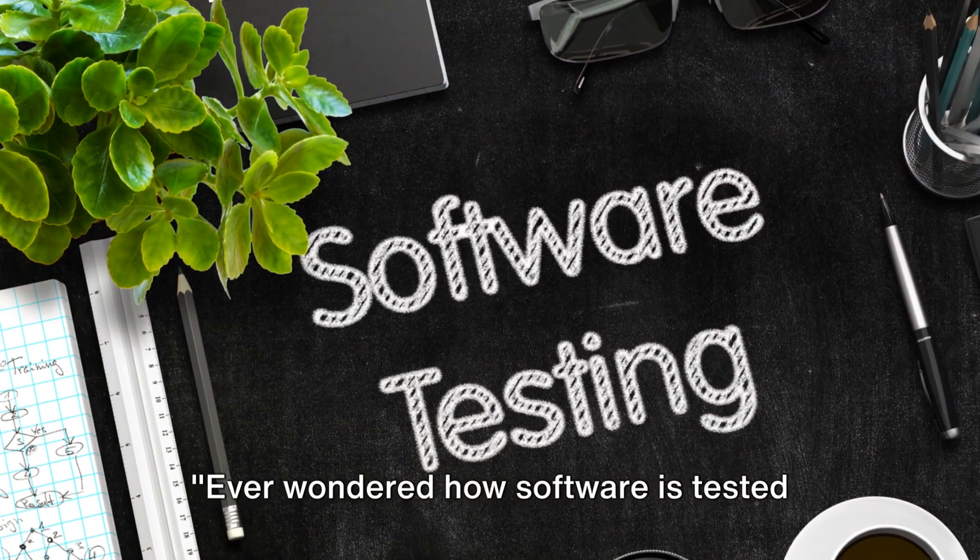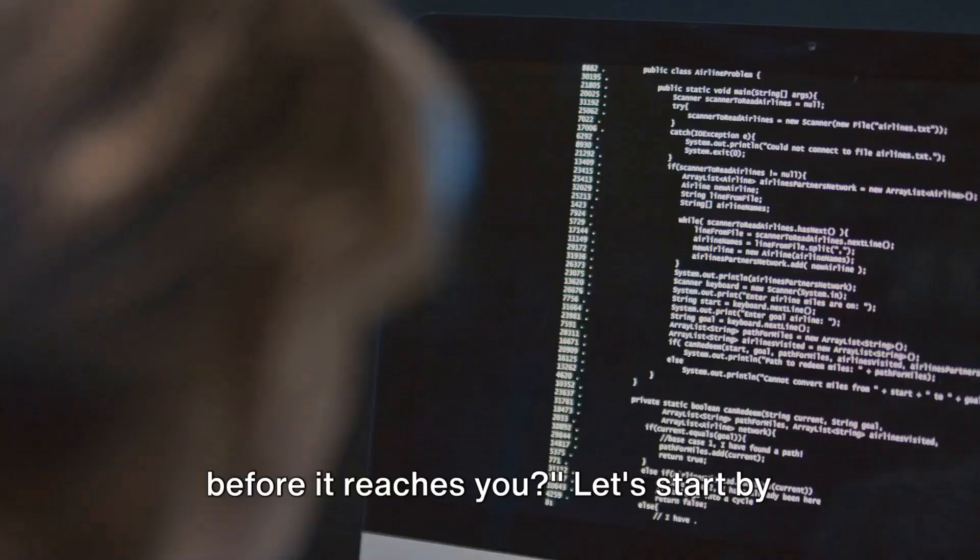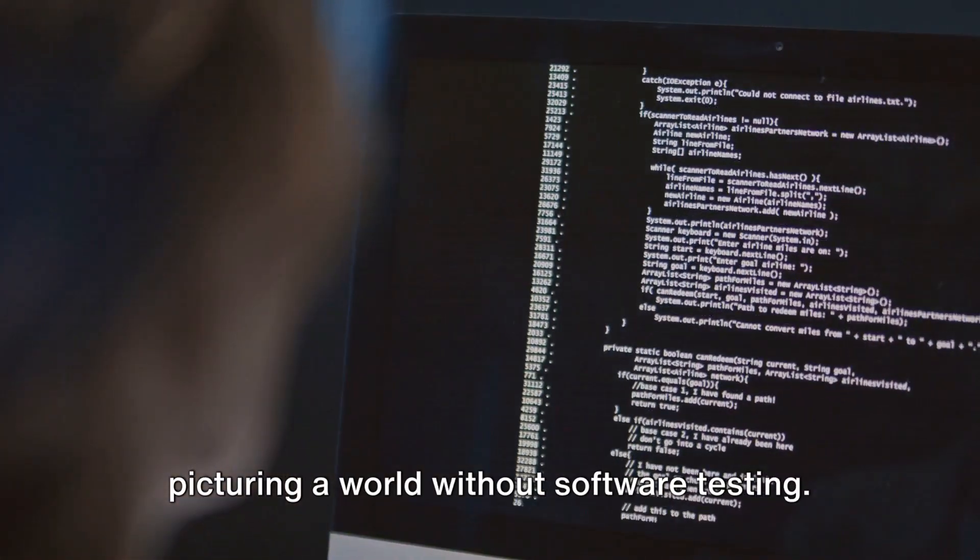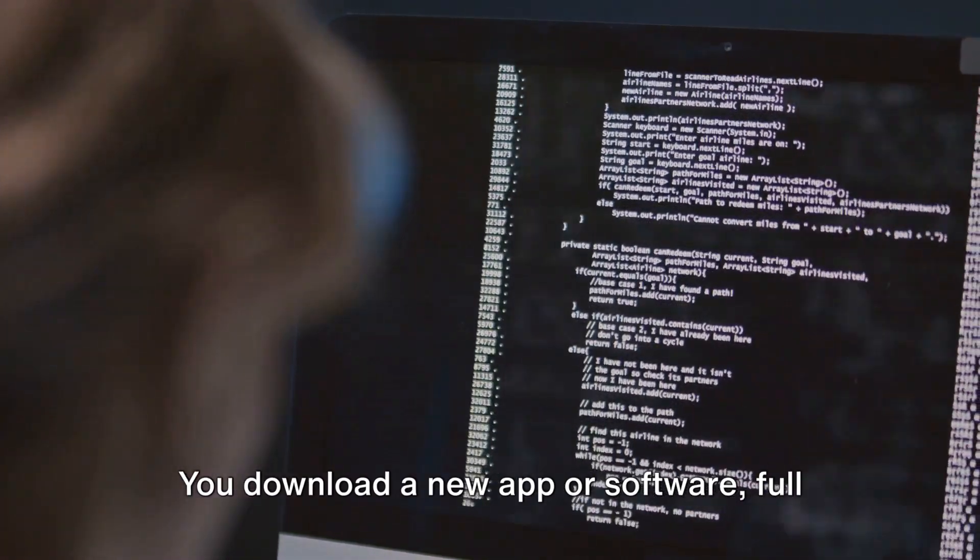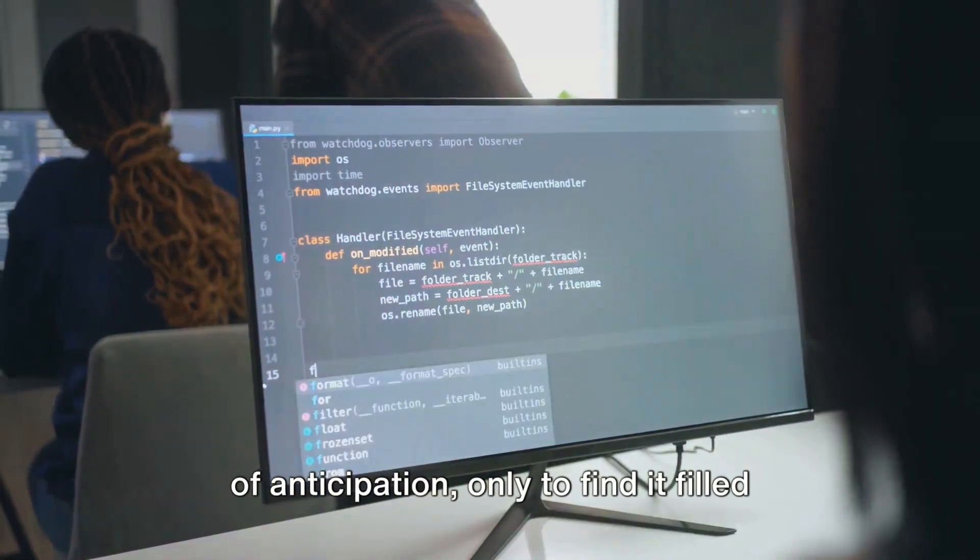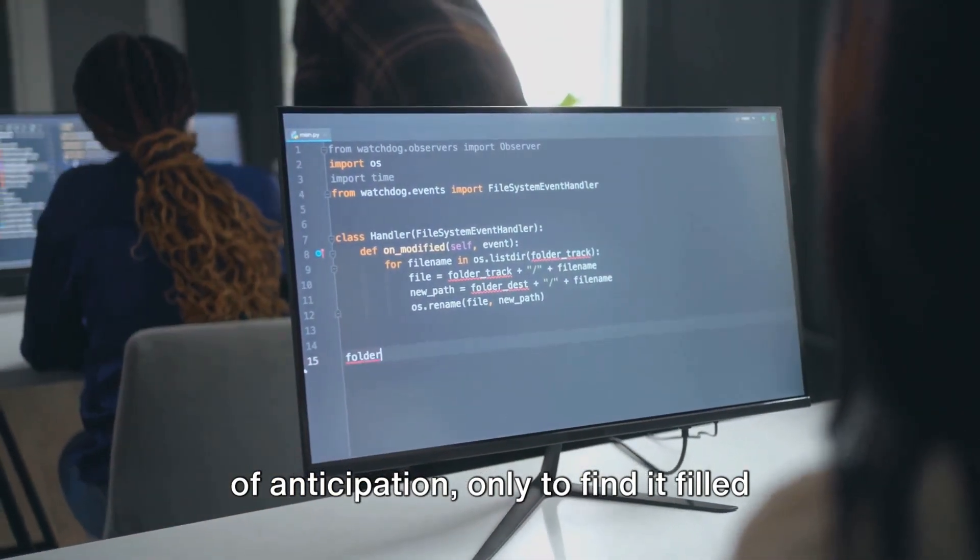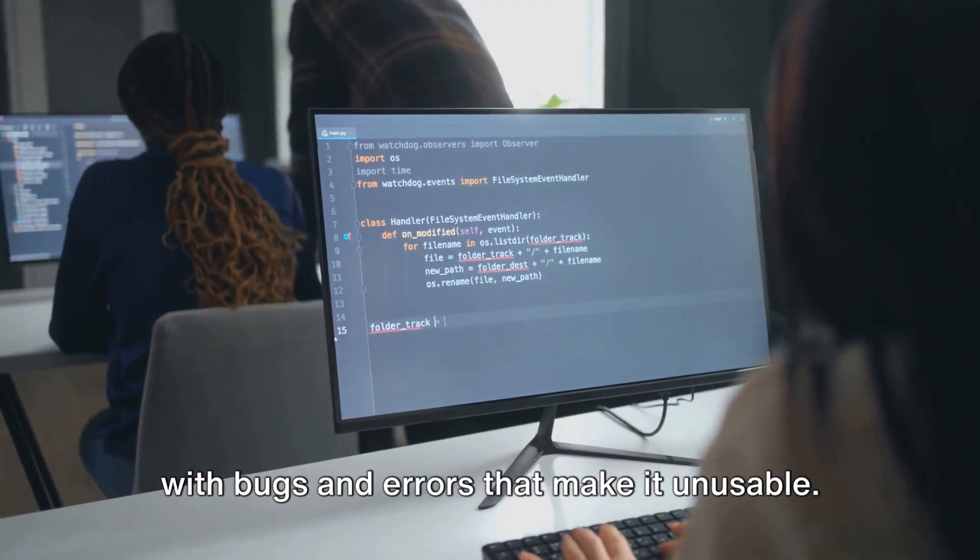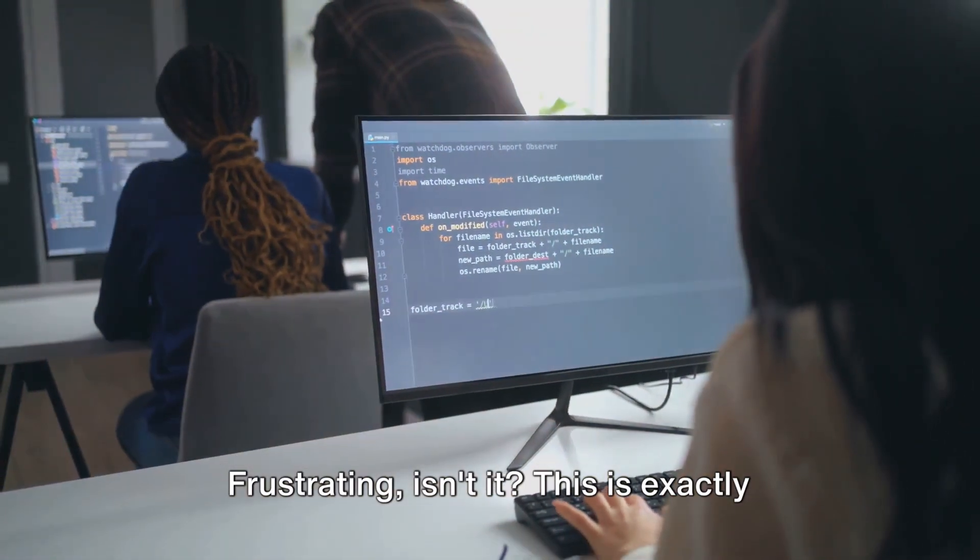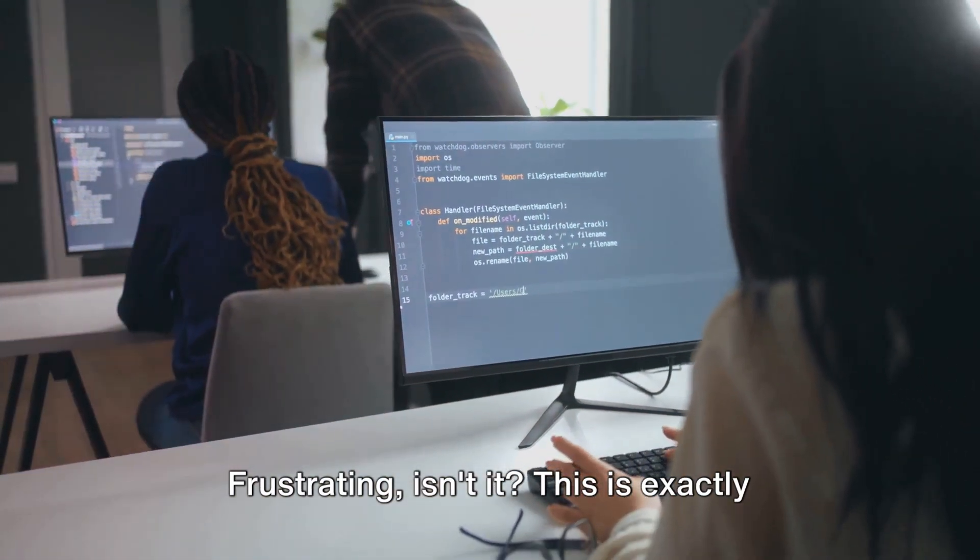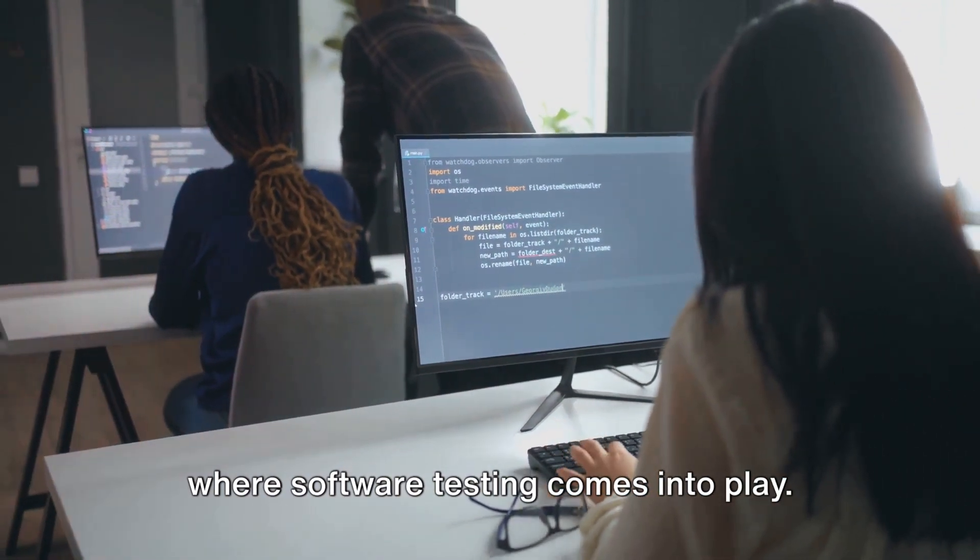Ever wondered how software is tested before it reaches you? Let's start by picturing a world without software testing. You download a new app or software full of anticipation, only to find it filled with bugs and errors that make it unusable. Frustrating, isn't it? This is exactly where software testing comes into play.